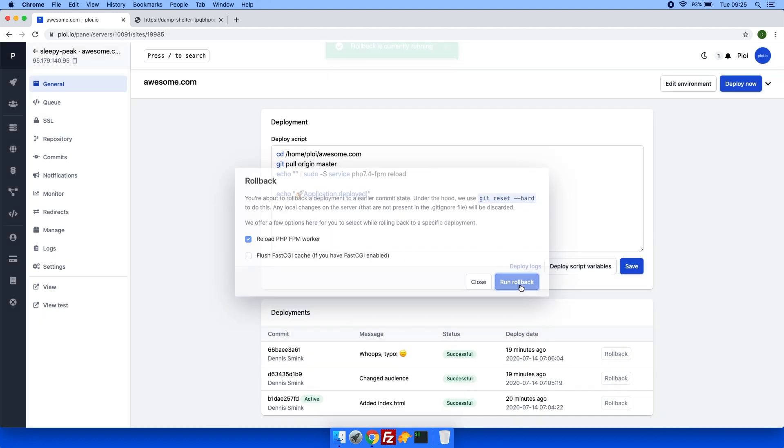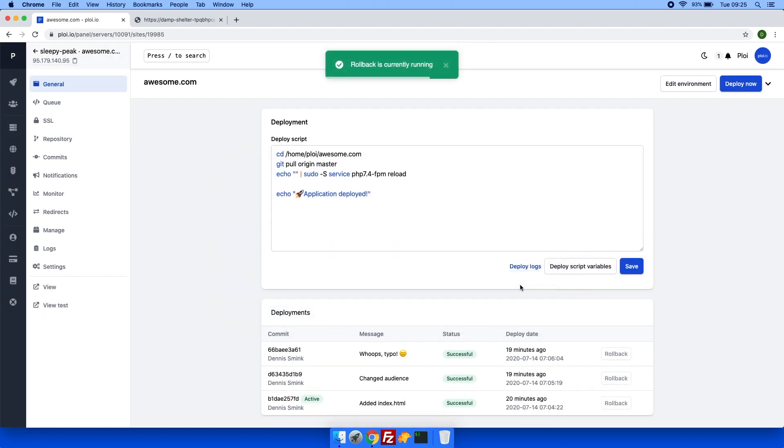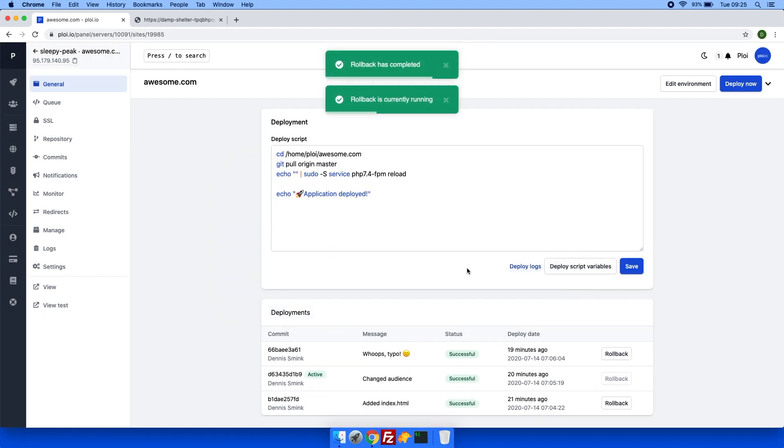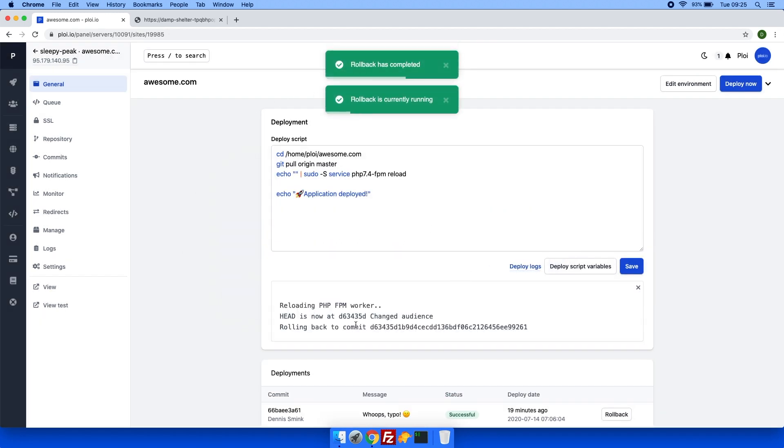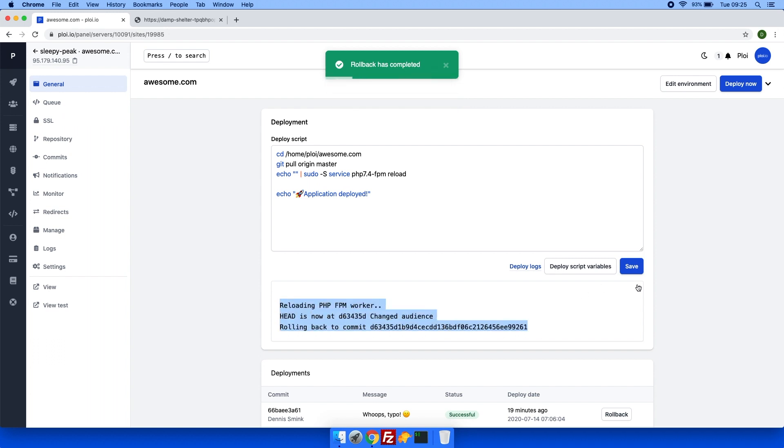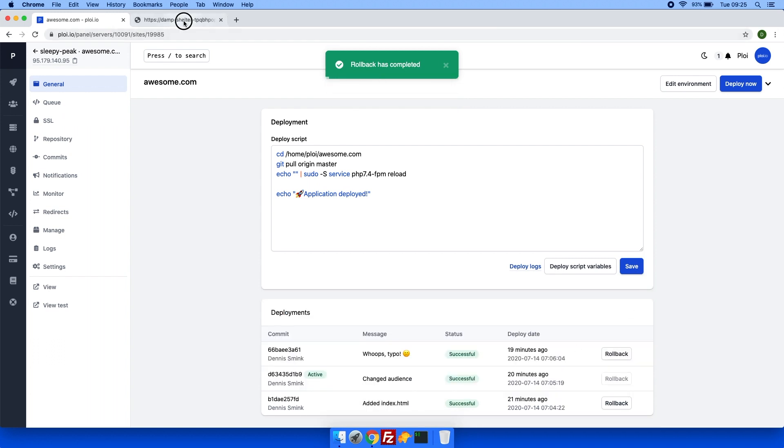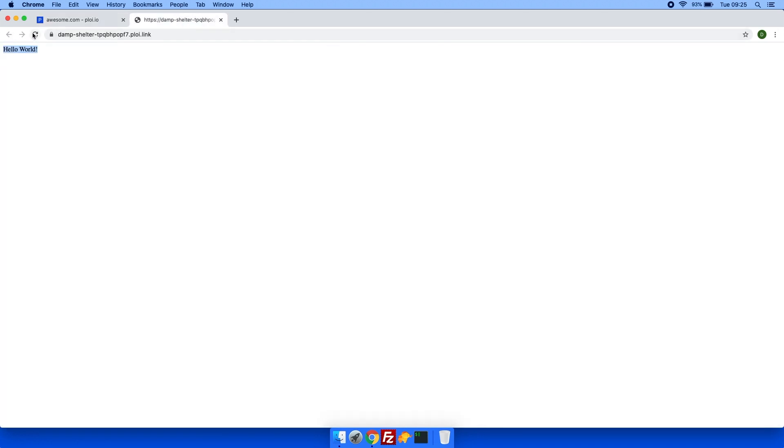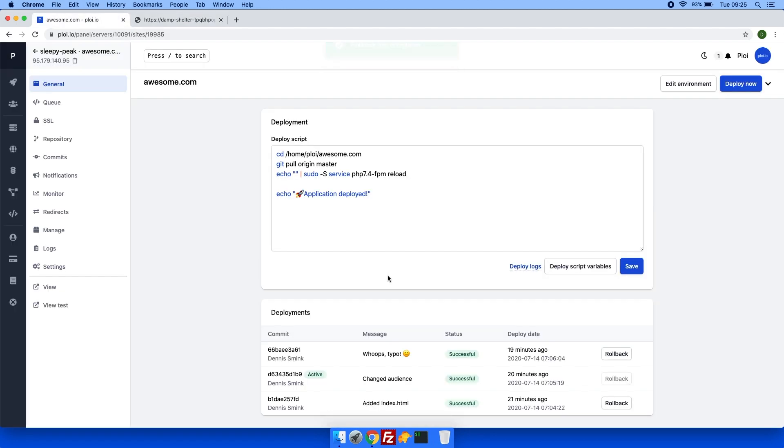Now if I were to roll back to a newer deployment, there we go, you can see the logs as well here. You can see that if I were to refresh, you will see hello boil, which is incorrect.